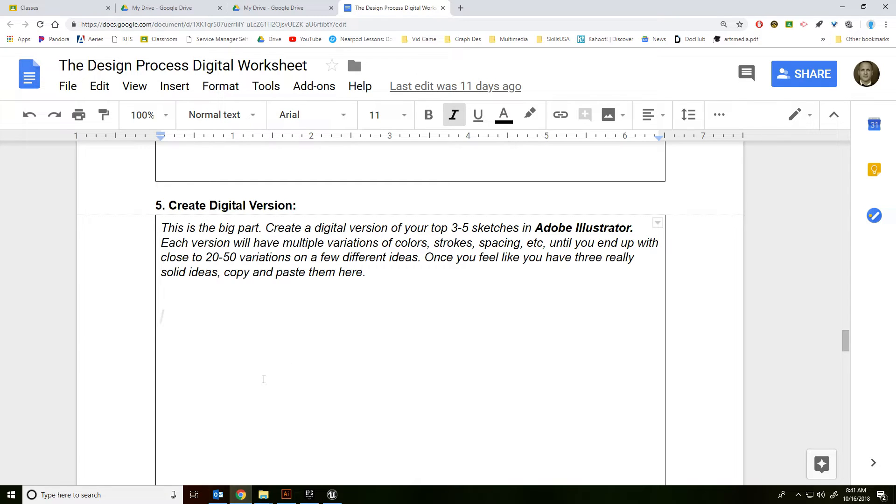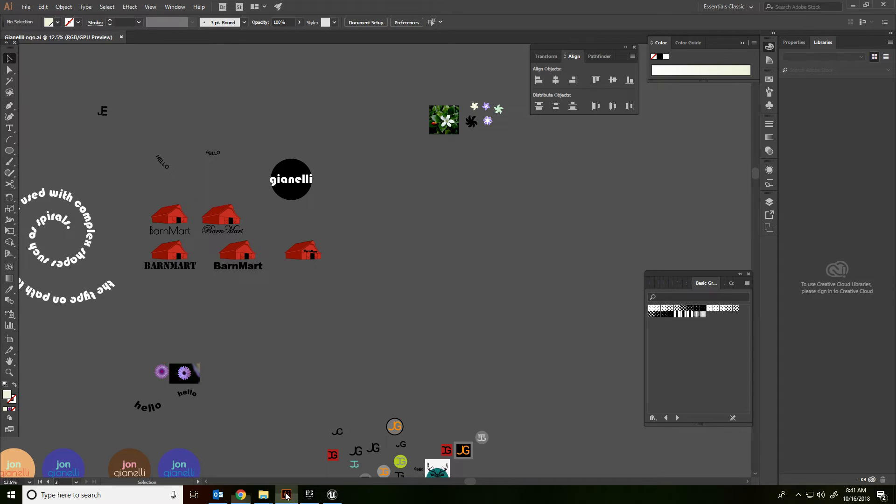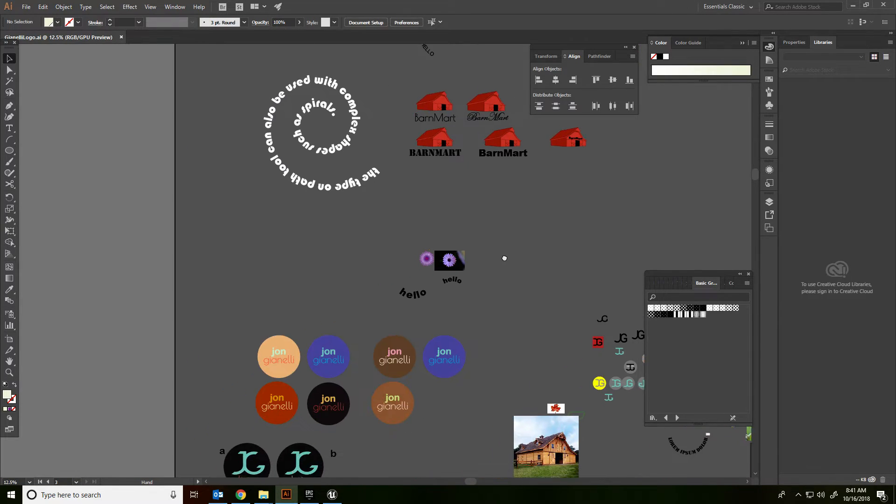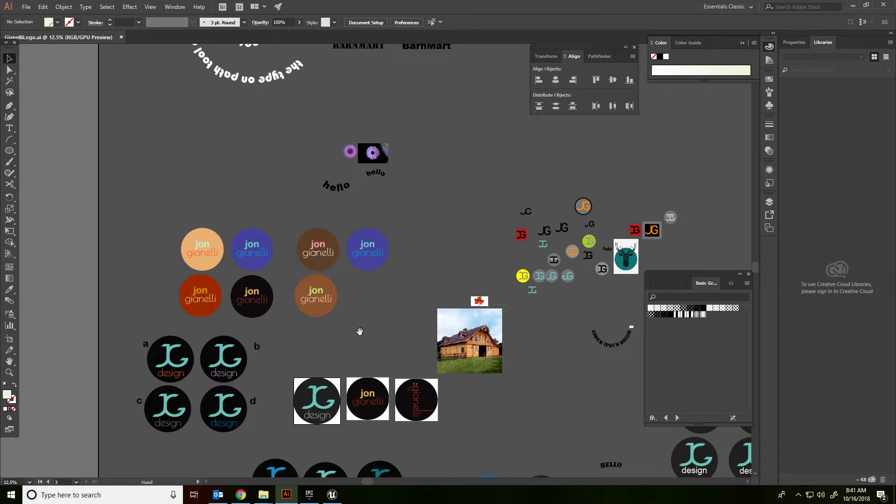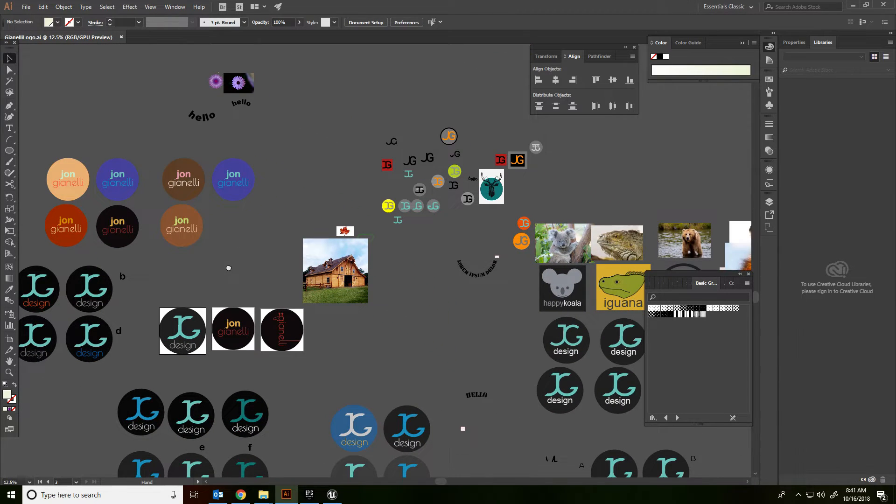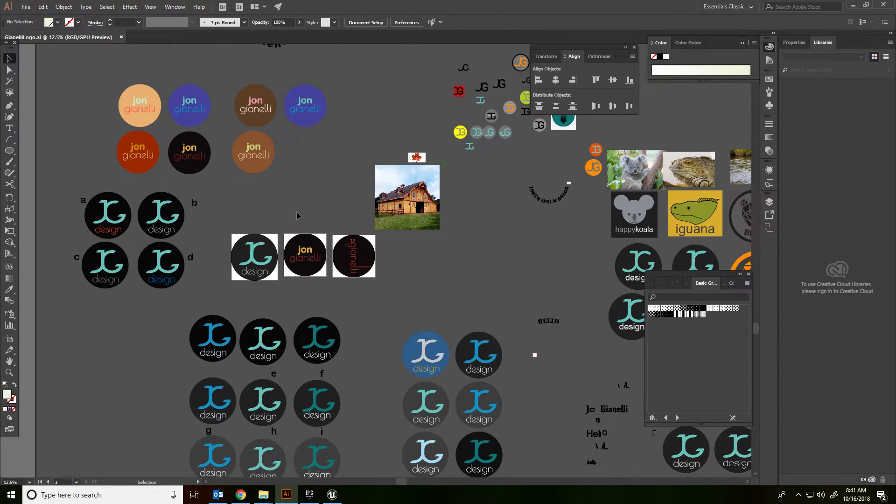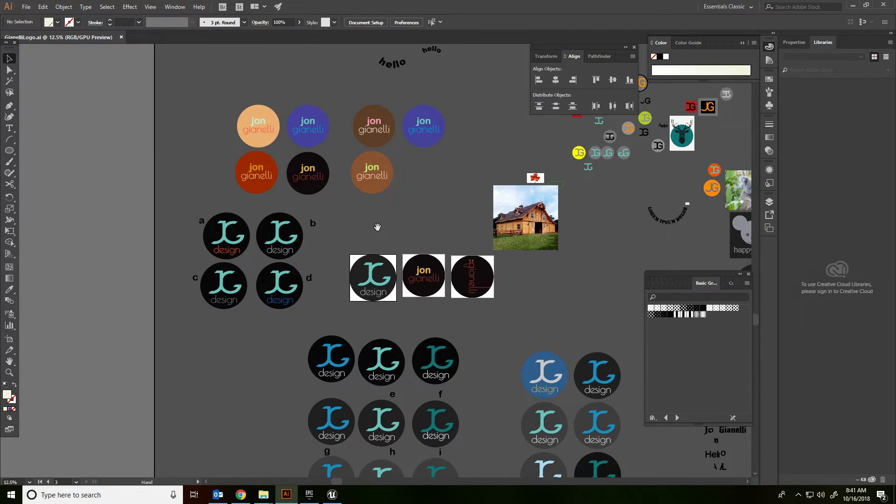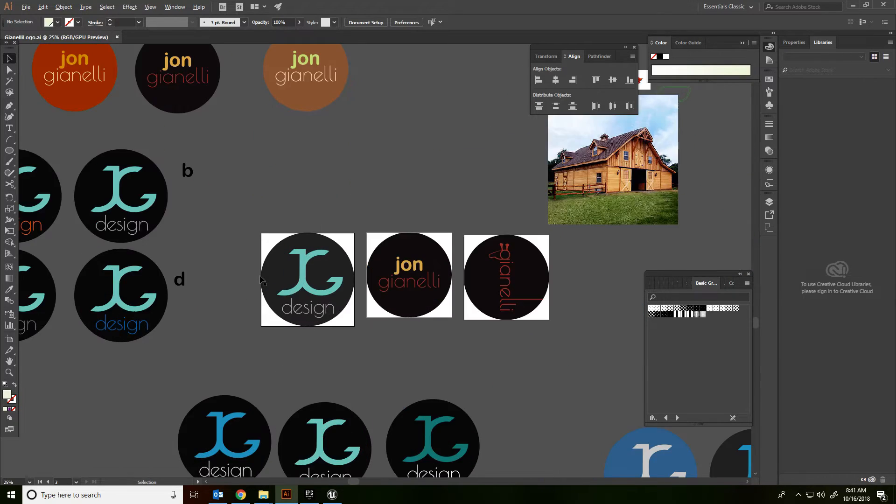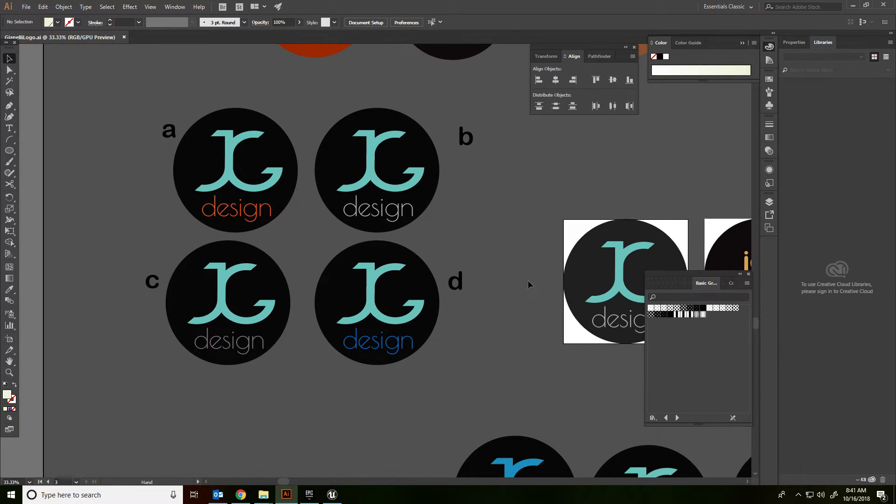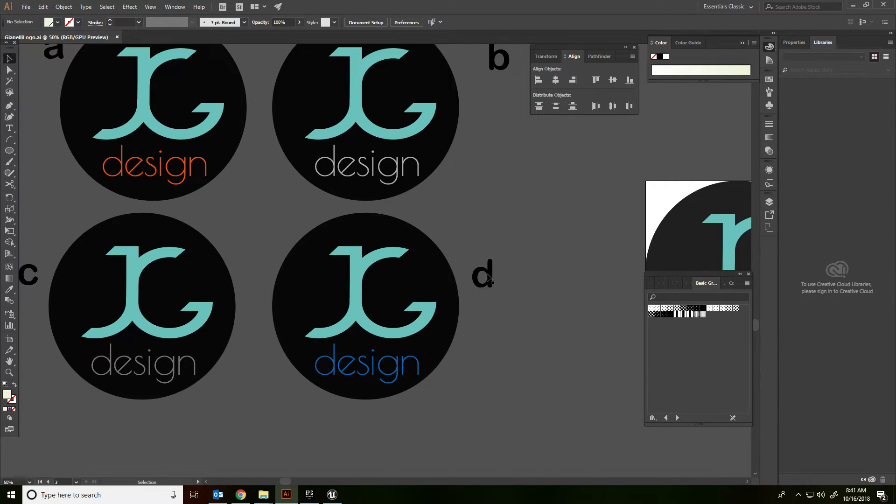So what you're going to do is go to Illustrator. This is not the ideal way to send your files, but we're going to do this just to keep it simple. So let's say that this right here is one of my top designs.